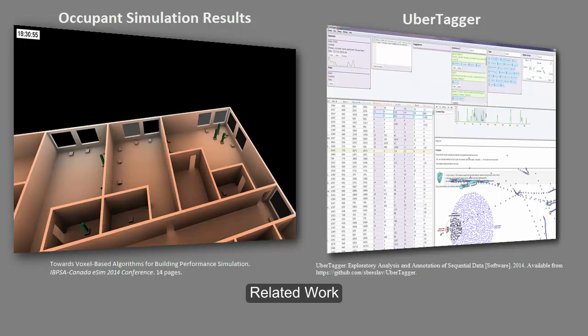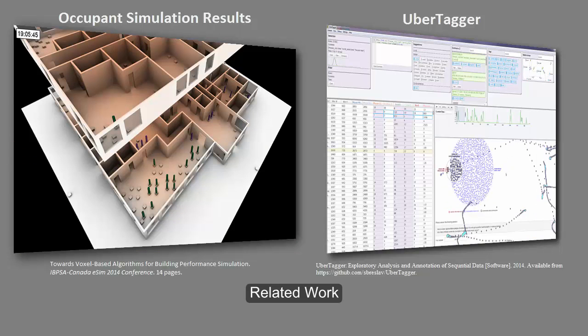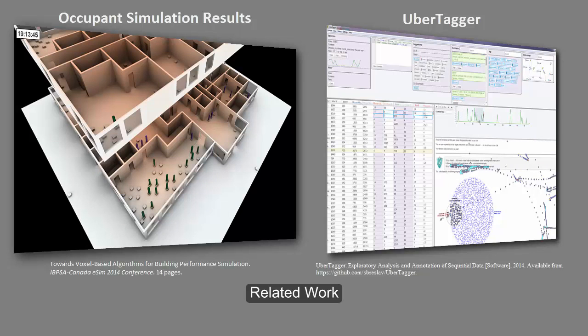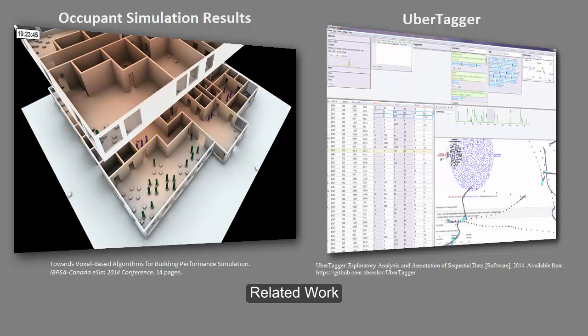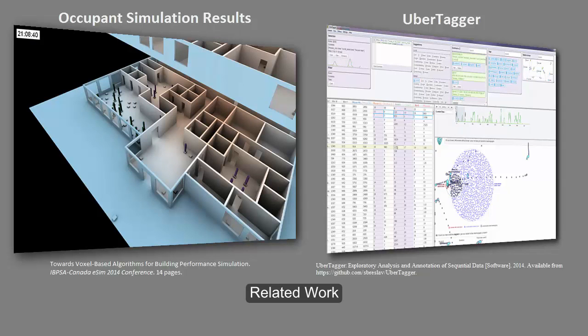Ubertagger was originally developed to analyze and annotate user interactions such as keystrokes, mouse clicks, and movements during a web page survey session. In our paper, we demonstrate how Ubertagger can be used to analyze and annotate building simulation results to find deeper insights about the simulation.